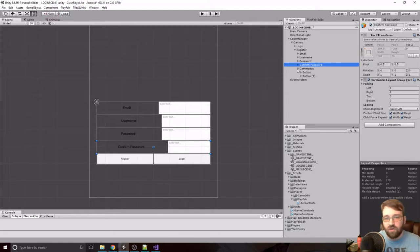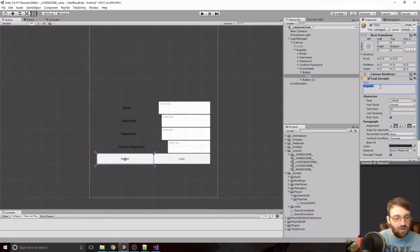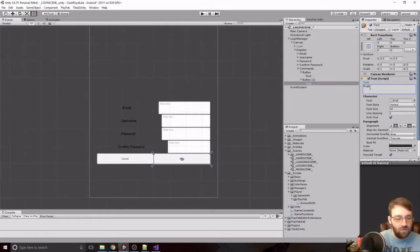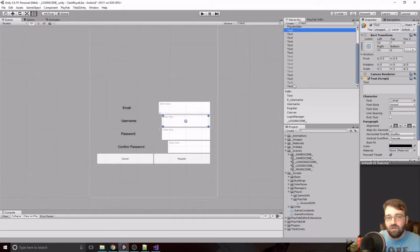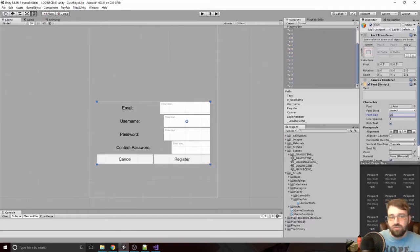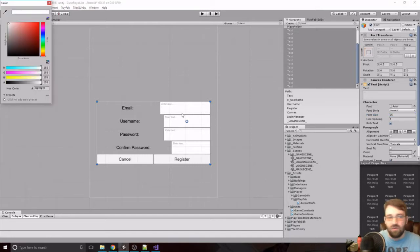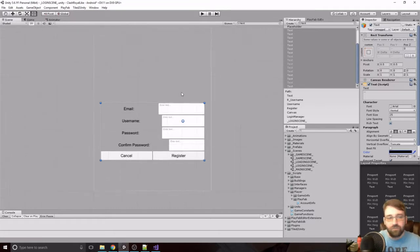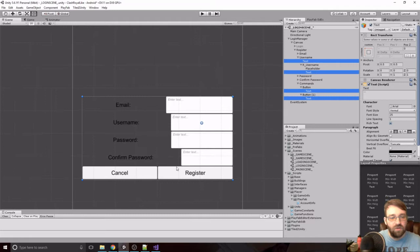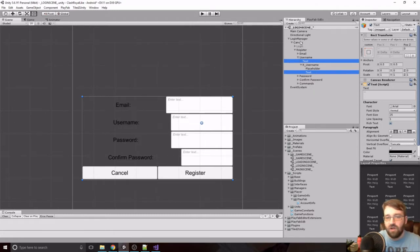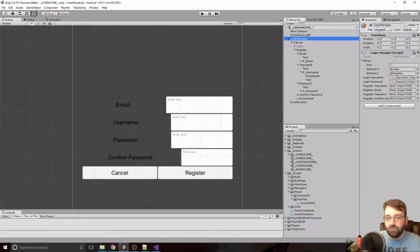For the commands on the register page, button one is Cancel and button two is Register. We'll take all the text, bring it up to around 25, set alignment to middle-middle, and make it dark. We drag register into menus as number two, and assign all four fields: email, username, password, and confirm password.